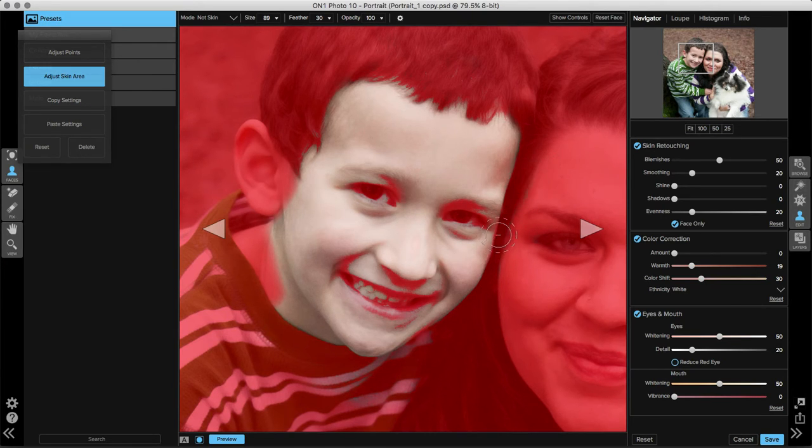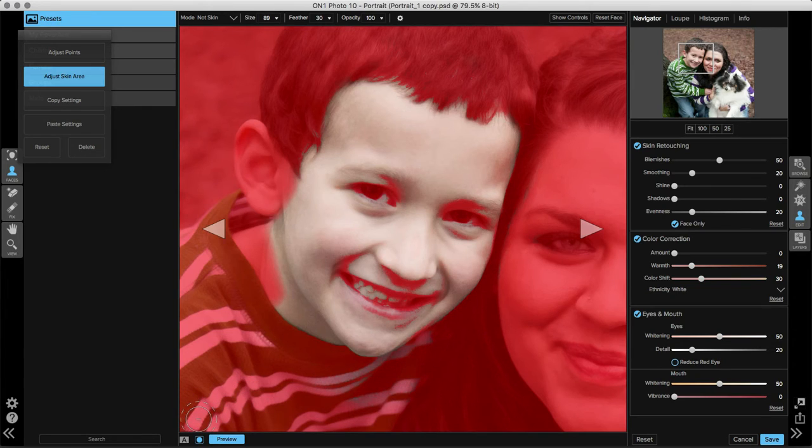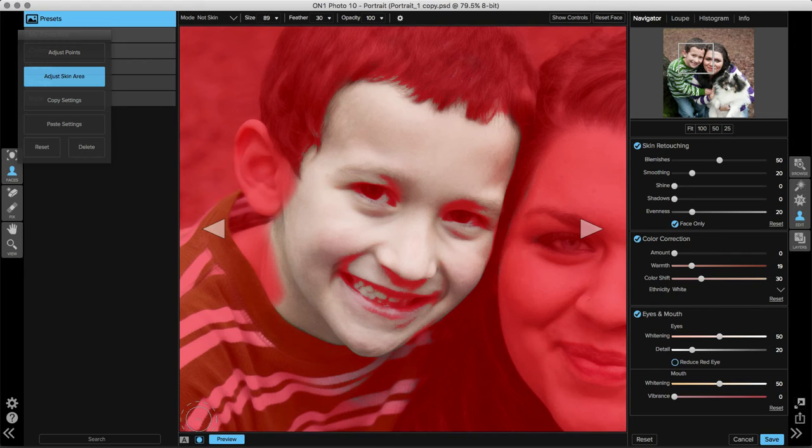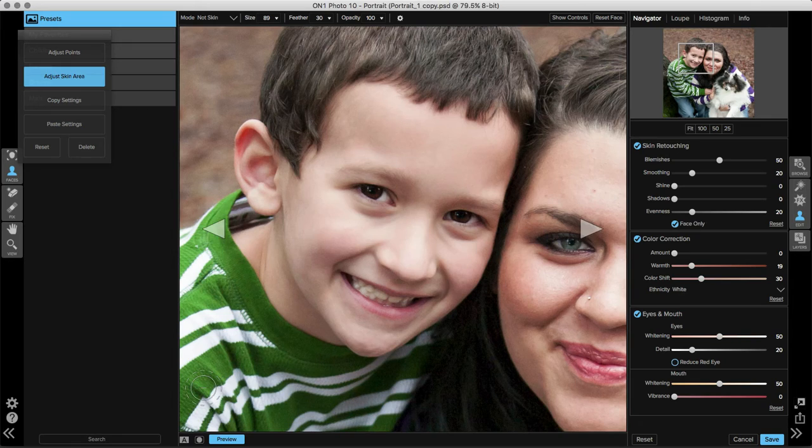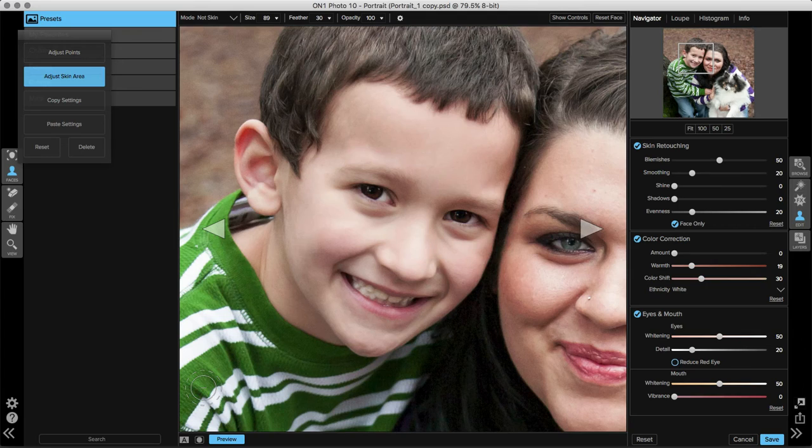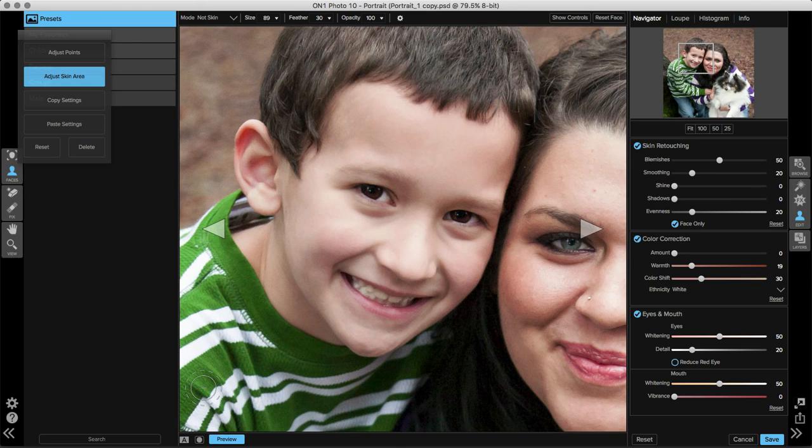Once the skin selection is completely set, at the bottom left corner of the preview area, you'll see a small circle inside a square icon. This is the mask view we're looking at right now, that red overlay. By clicking this off, we can take a look at our image and either move on to the next subject by clicking the arrow keys on the left or right side of the preview, or continue with skin retouching, color correction, and eye and mouth adjustments.